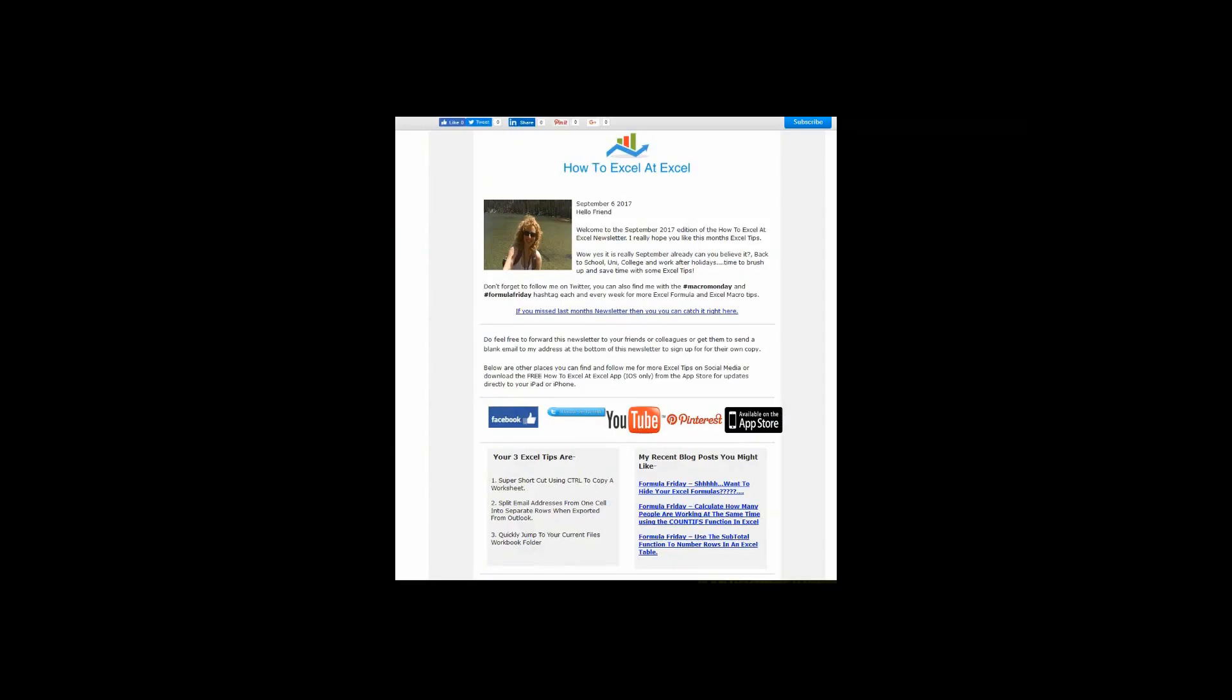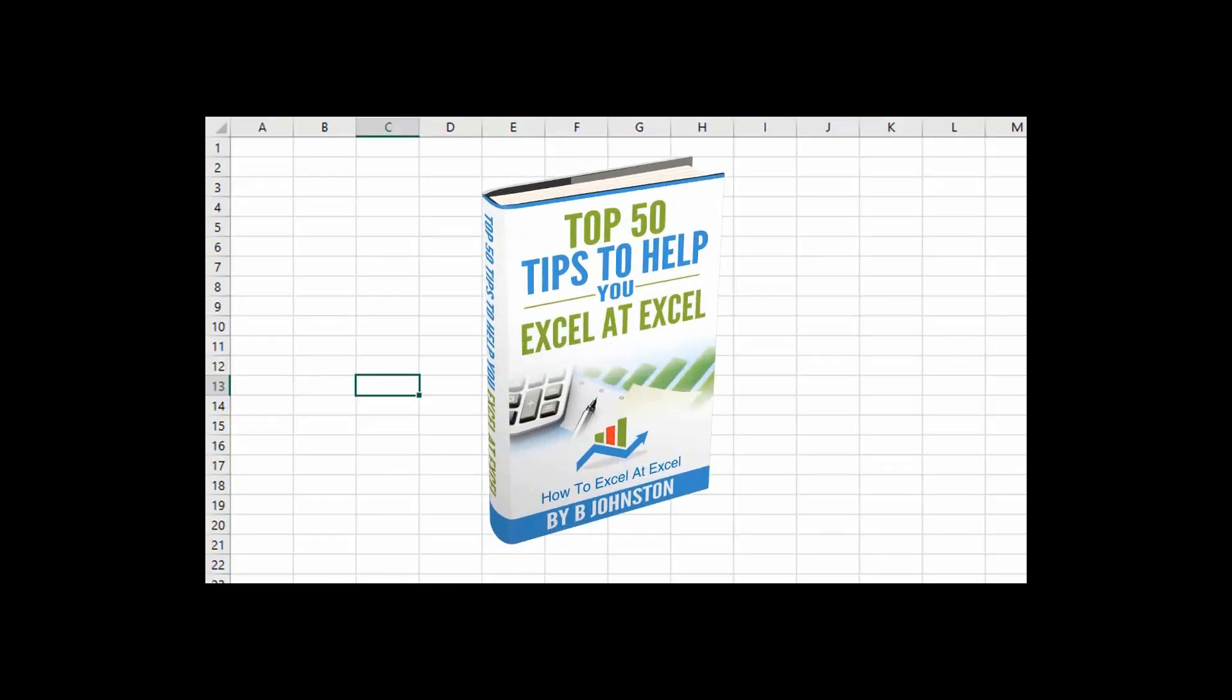And if you want to sign up for the HowToExcelAtExcel newsletter, which gives you three free Excel tips every month direct to your inbox, there's a link below in the description box. And when you sign up, you'll get my free e-book with my top 30 Excel tips.